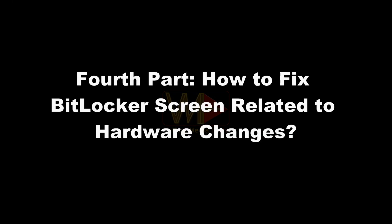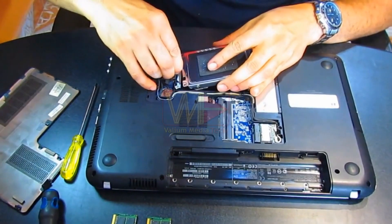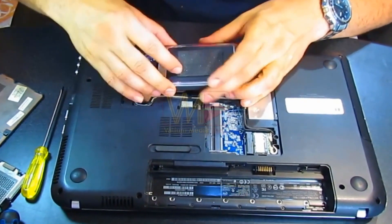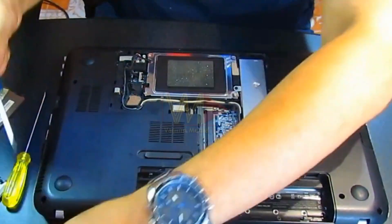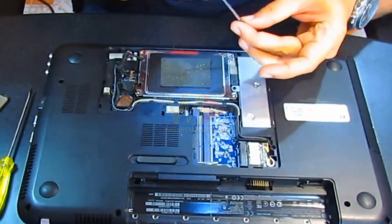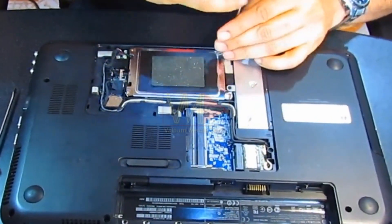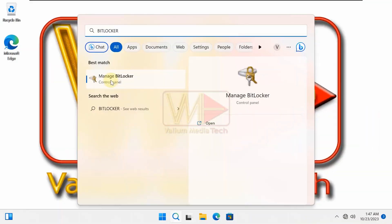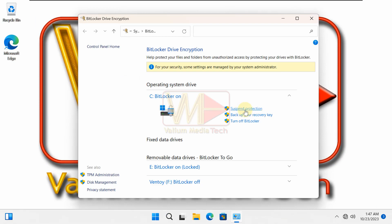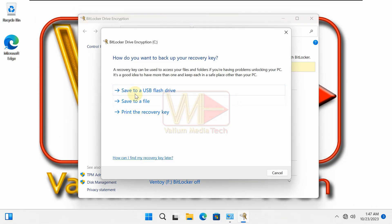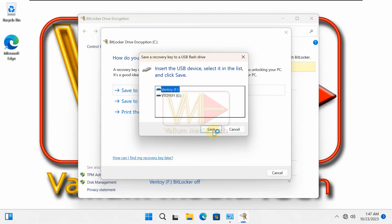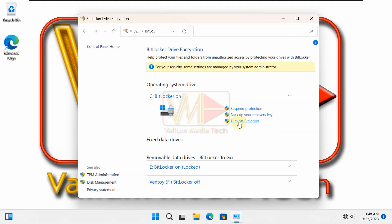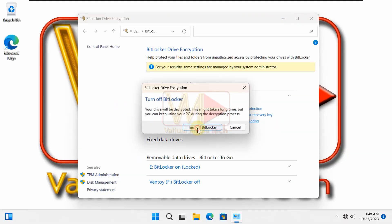Fourth part, how to fix BitLocker screen related to hardware changes. If you noticed that the BitLocker recovery screen appeared after adding or replacing a new hardware, then you have to revert the new hardware change back and then boot your computer into desktop screen. After that, export the BitLocker recovery key into a USB drive or another external storage, or disable the BitLocker protection.